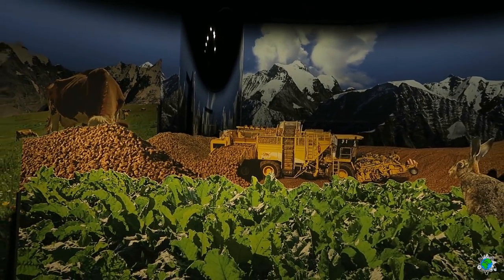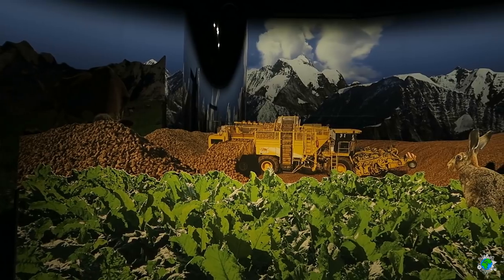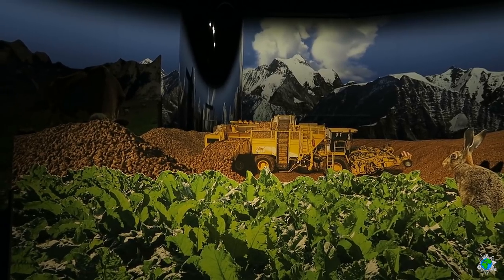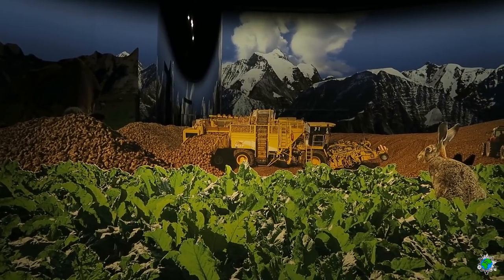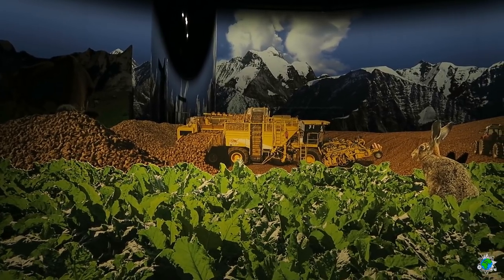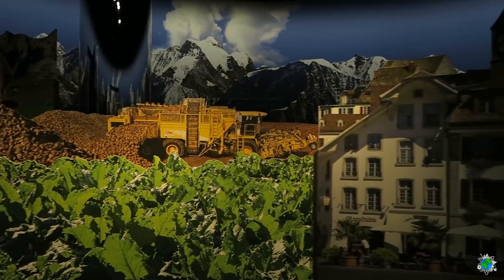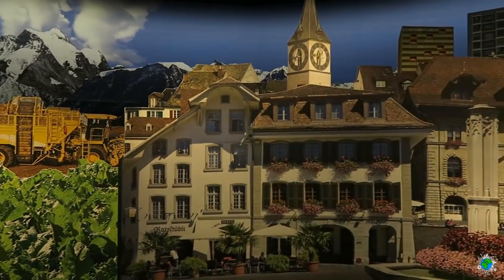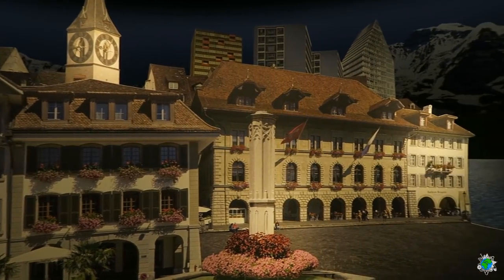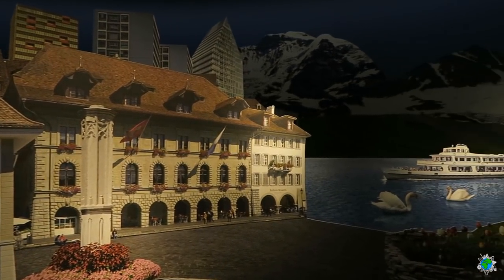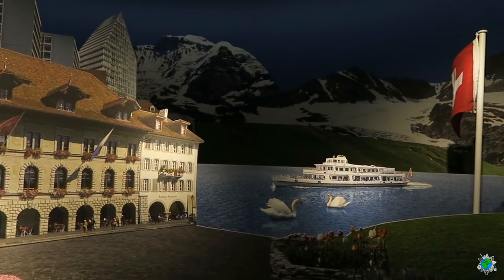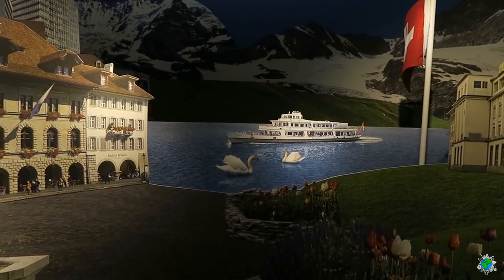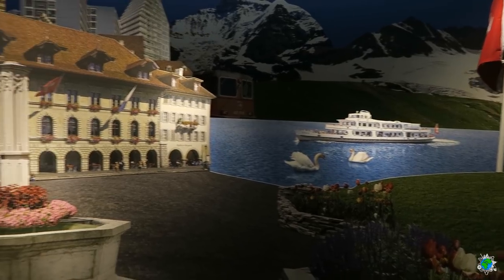Für die Schokoladenproduktion musste früher Rohrzucker aus exotischen Ländern eingeführt werden. Heute baut man dafür Zuckerrüben im Schweizer Flachland an. Im März bringen Traktoren die Rüben zur Verarbeitung in die Zuckerfabrik. Und heraus kommen die weißen Zuckerkristalle. In meiner Fabrik schließlich werden Milchpulver, Kakao und Zucker zu Schweizer Schokolade vereint. In der Schokoladenfabrik.